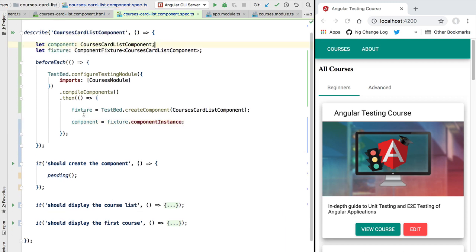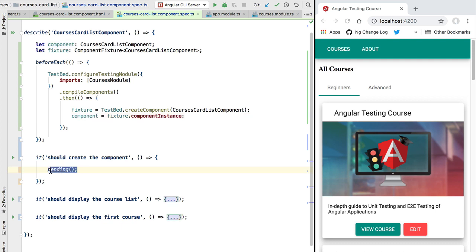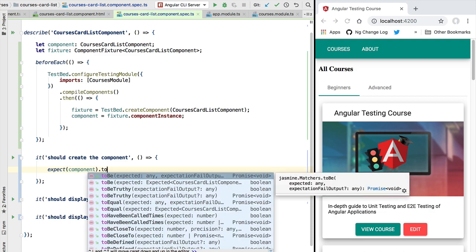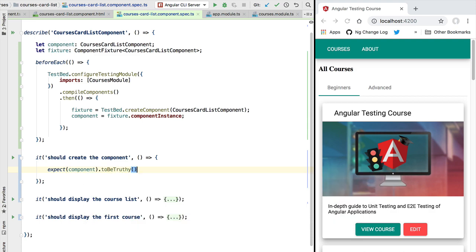Let's now write our first test. We are going to assert that our component instance has been correctly instantiated. So we can assert that here on this initial spec. We are going to write here that we expect that the component instance should be truthy, so we don't expect here an undefined or null value.